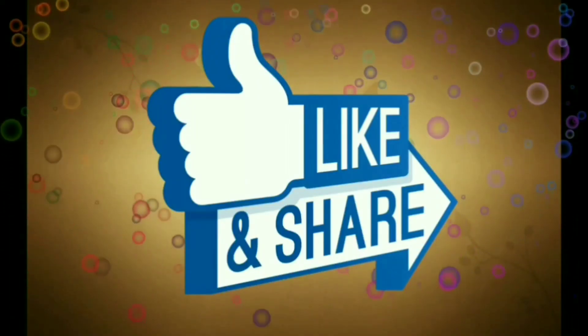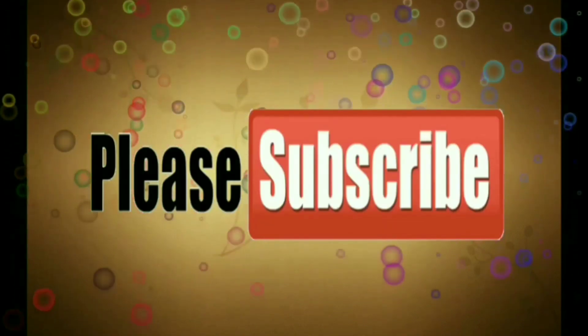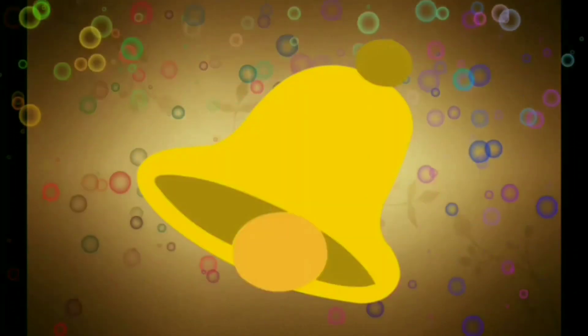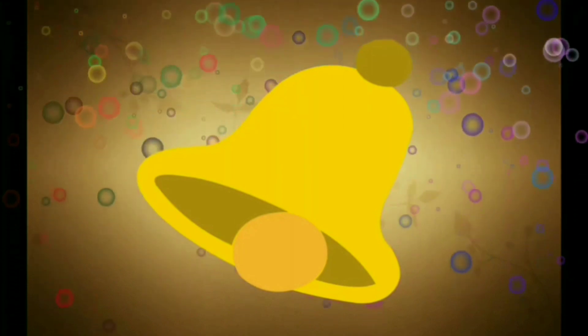Like, share and subscribe, and press the bell icon for the latest notifications. Thank you.